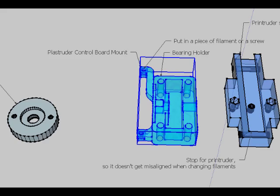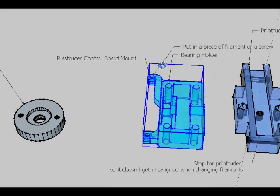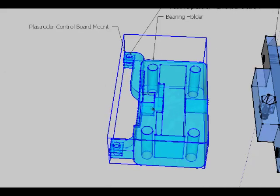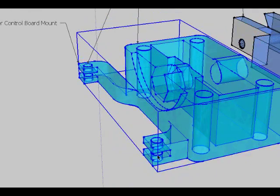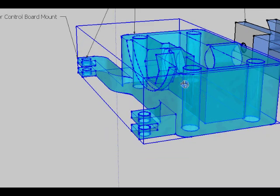So here we have the Plastruder control board mounts over here and over here. I'm able to just slide the control board in and then put a screw in there or a piece of filament and it should hold fine.